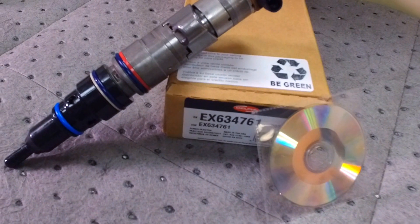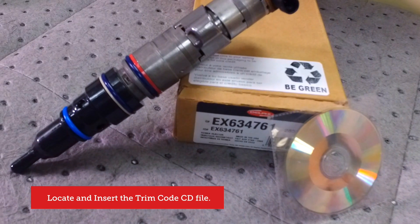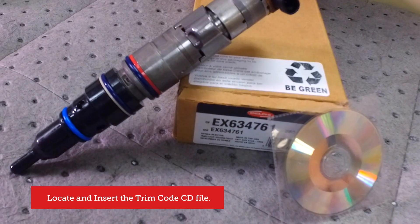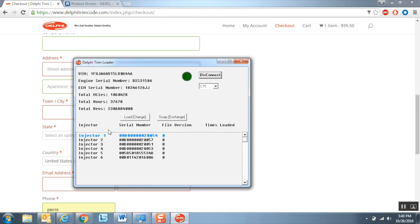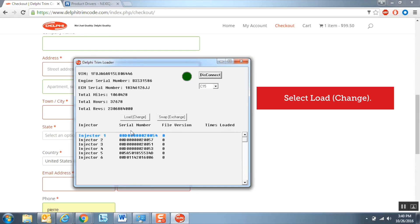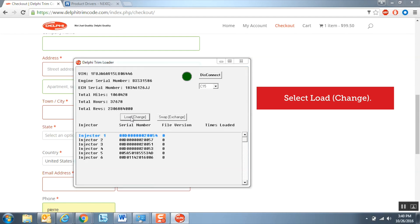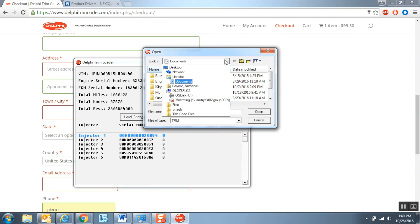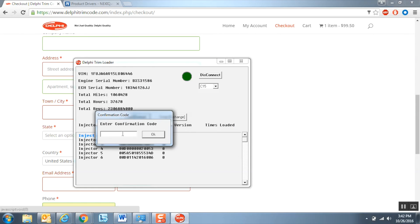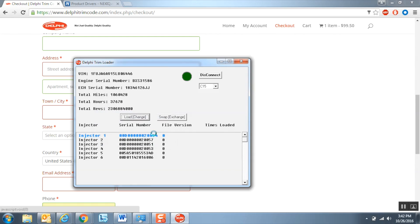Locate the trim code CD in your C7, C13, or C15 injector box and insert it into your CD drive. If you would like to upload an injector trim code file to the engine ECM, click on Load Change, select the location of the trim code file, and then enter the four-digit confirmation code. You will notice that the injector serial number has changed, indicating that the file was successfully uploaded into the ECM.